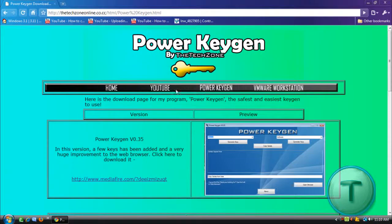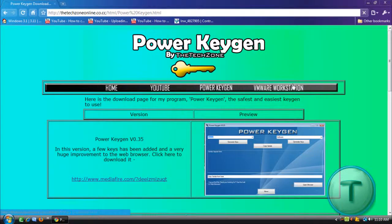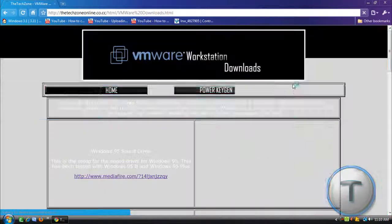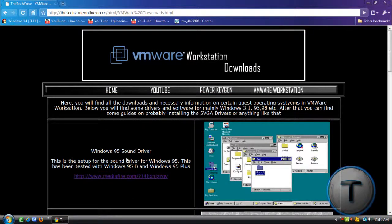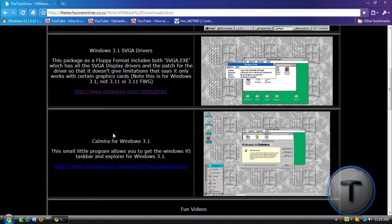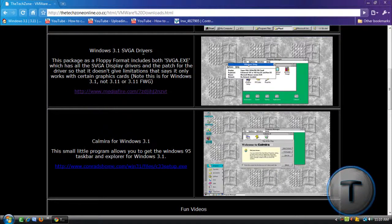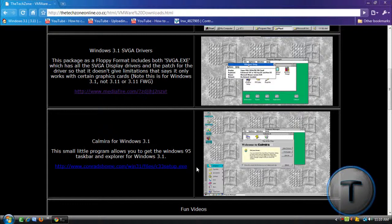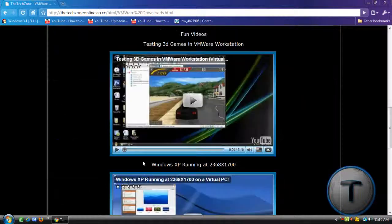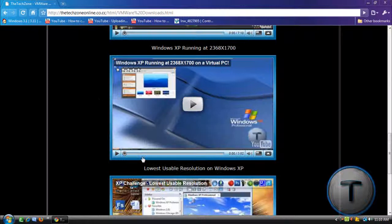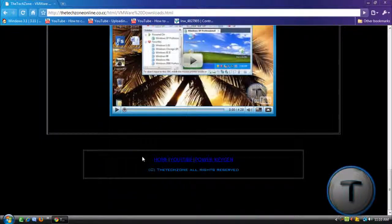YouTube page just goes to YouTube, and VMware Workstation. Since I have some drivers for classic Windows, such as Windows 95 Sound Driver, 3.1 SVGA Drivers, CamMira, which is a program which simulates Explorer for 3.1, and a couple of videos.